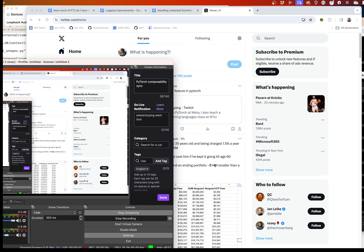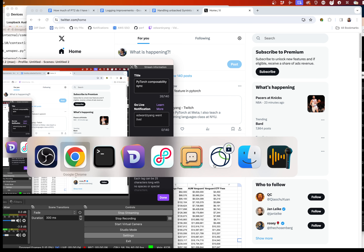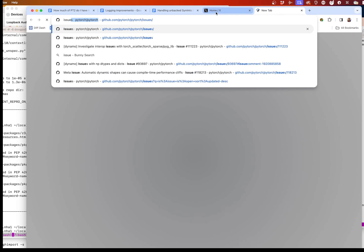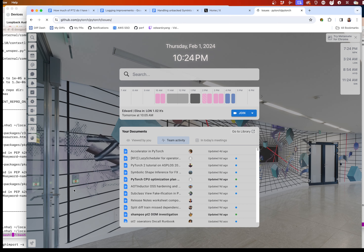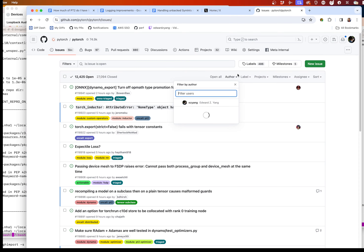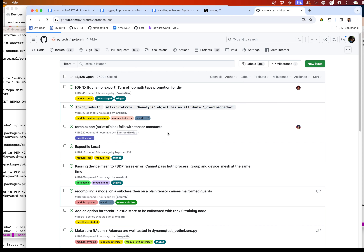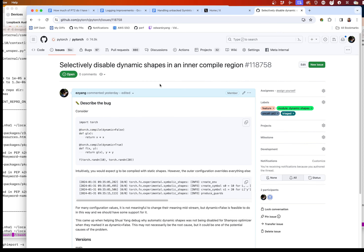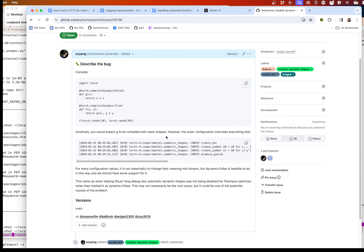Hi everyone. Welcome to another session of LateLite Streaming. Today I have a very specific feature that I want to implement. I don't know if I'm going to actually finish it in the time slot I have tonight, but we're going to see if we can get as far as we can. Let's see if we can actually do this.